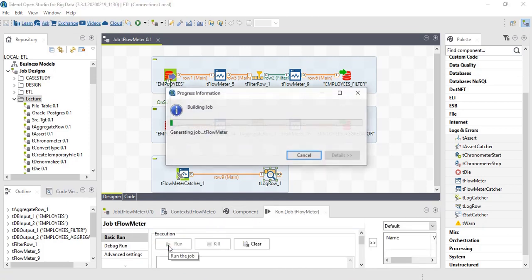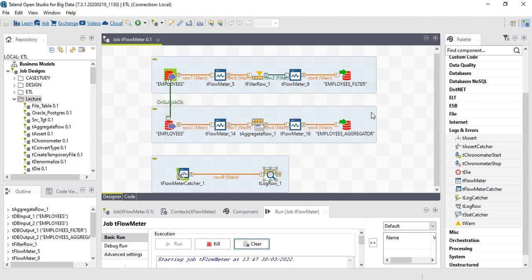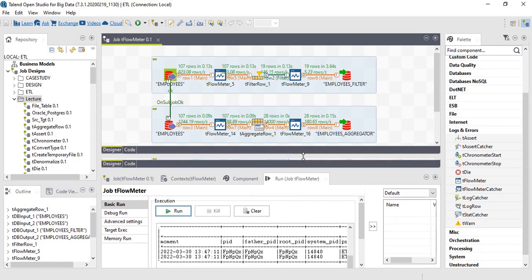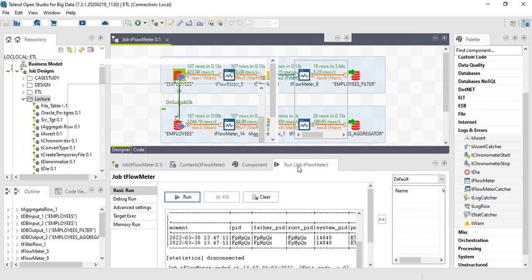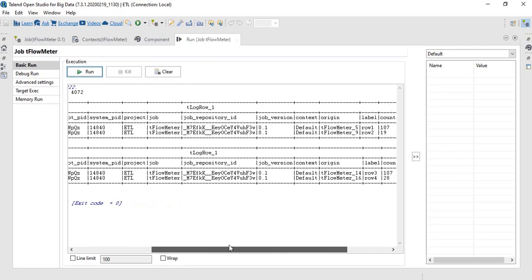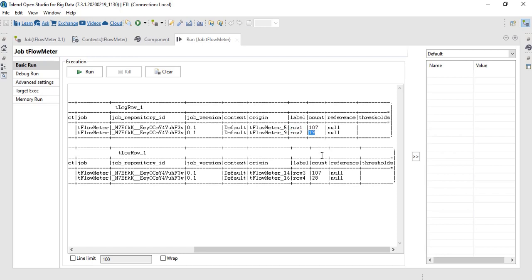Run. Let's check the result. So we have results for both the sub jobs. If you see, row one has 107 count, but while passing through row two it got filtered to 19 count.